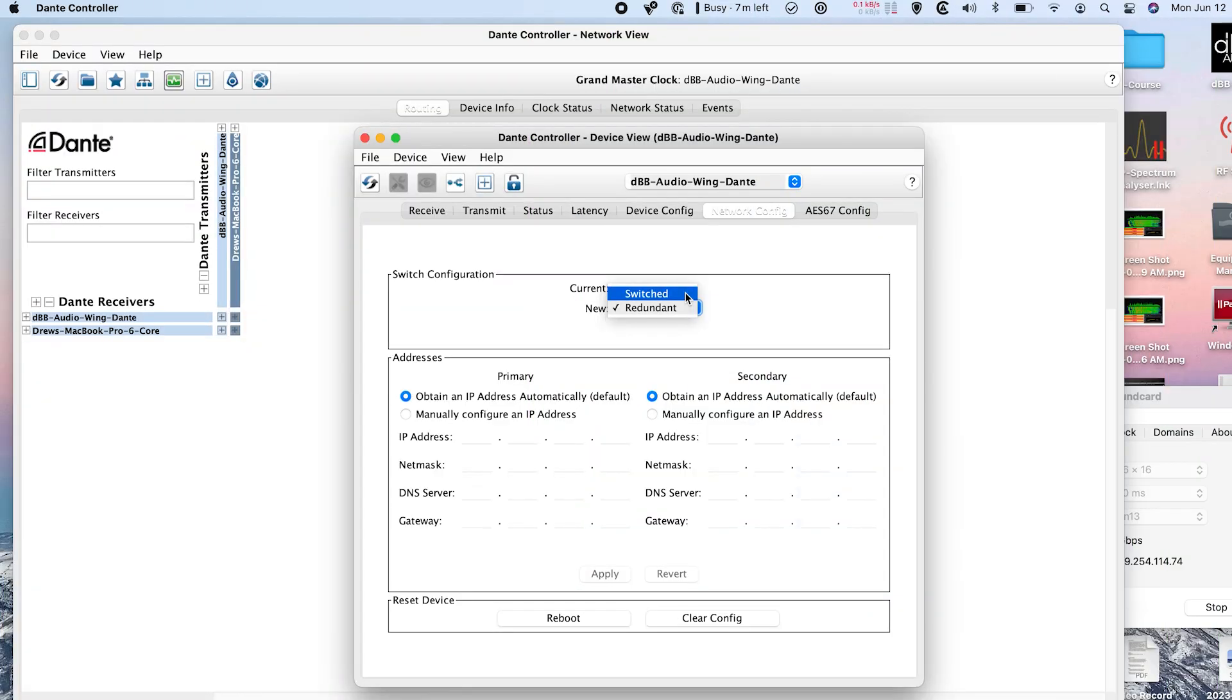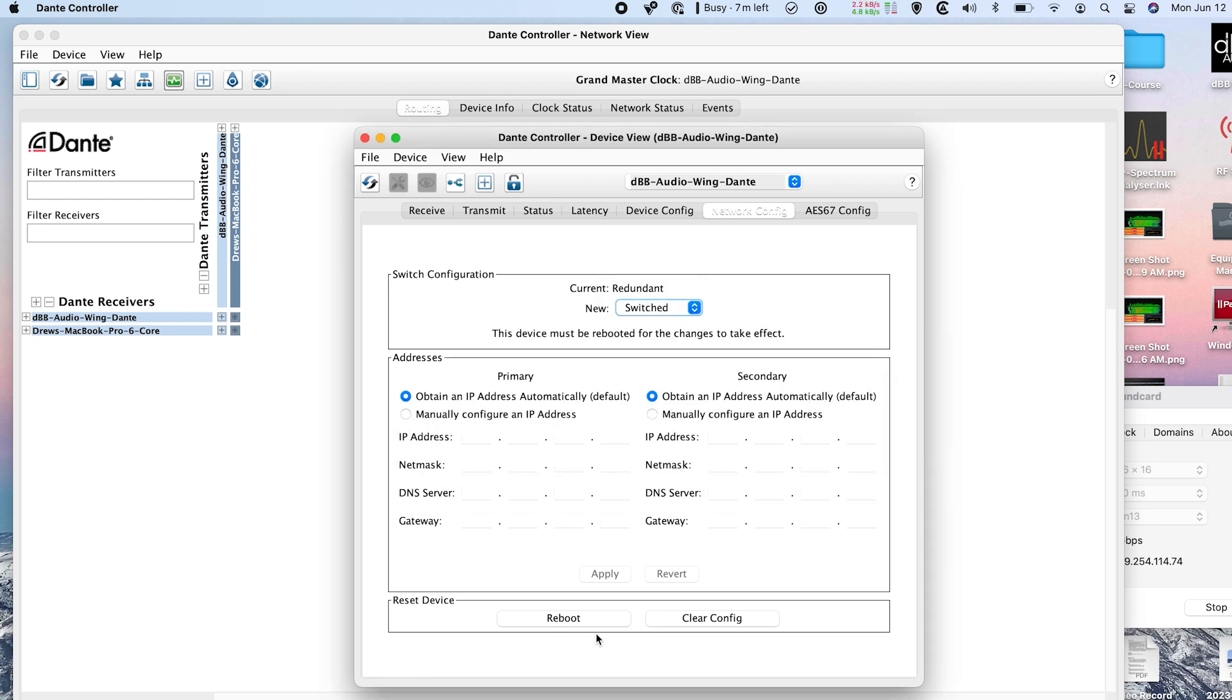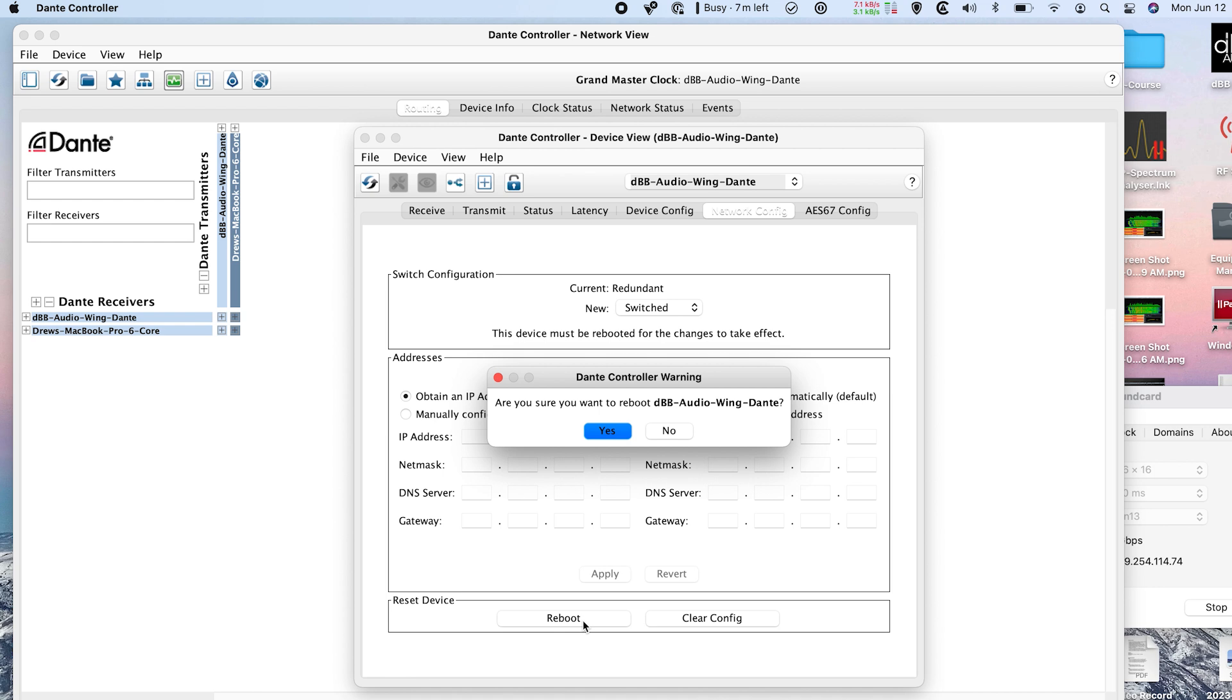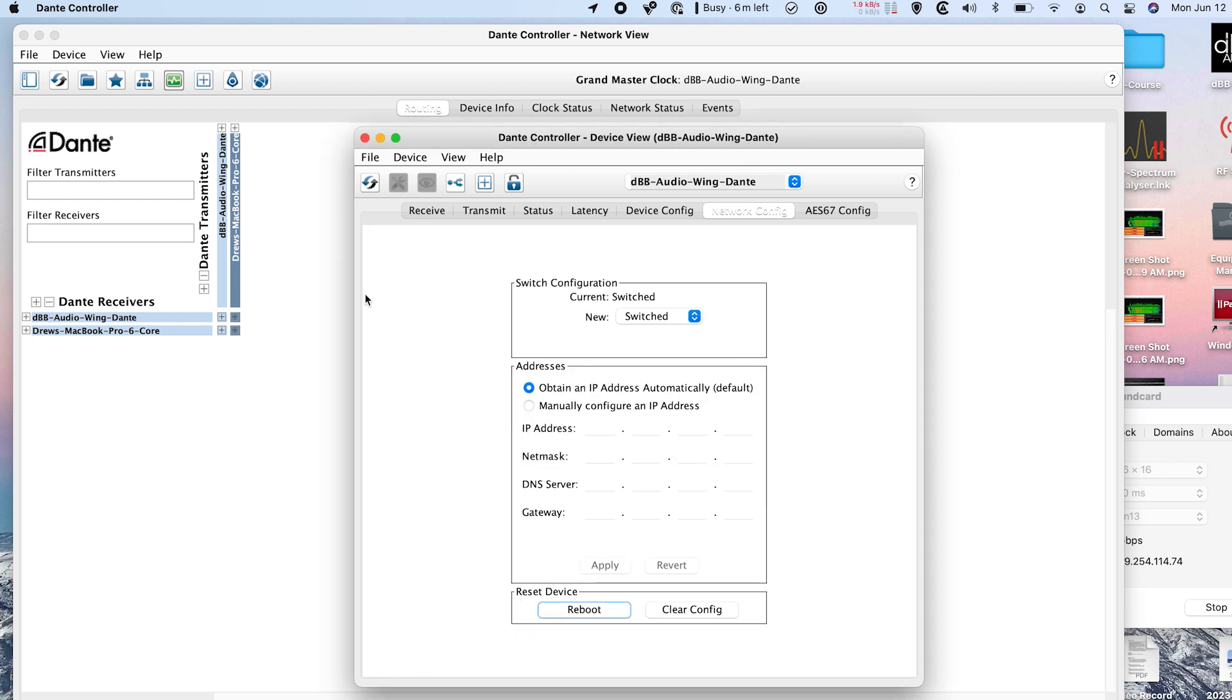But in this case, we can go ahead and switch it to switched if we'd like, and then it's going to ask us to reboot the device. So I'm going to press yes, and then I'm going to reboot and press yes. And after I refresh the status, we can see that this is set to a switched network.